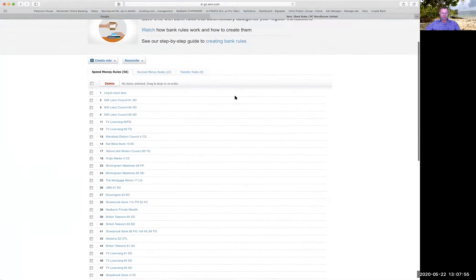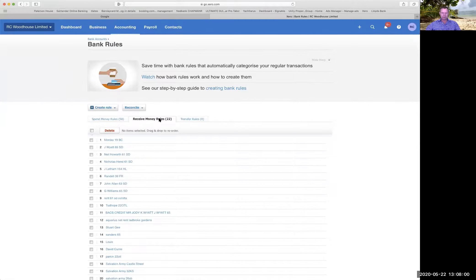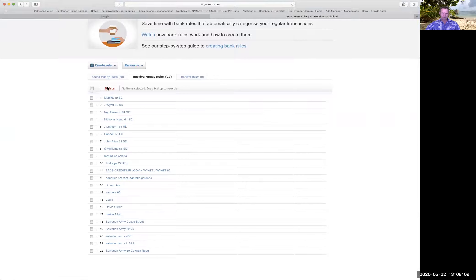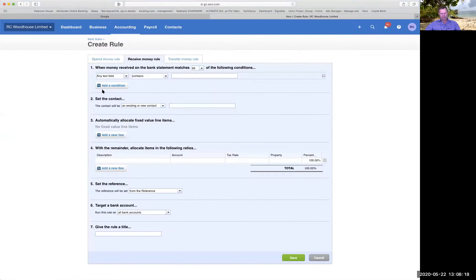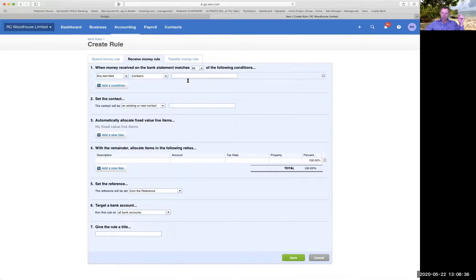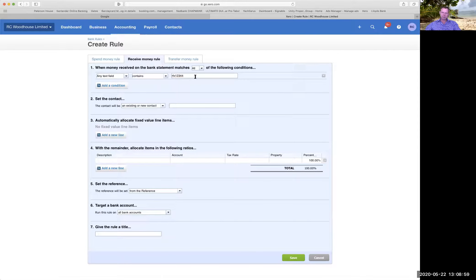All of these rules I have established. We have spend money rules, receive money rules, and transfer rules - that's when you transfer money from one account to another. If I add a new rule, I want to create a receive money rule. I can choose if any text field, the payee, or the description contains a reference like 'rfx1234', and that means I know it's going to be income from that particular person for that particular property.